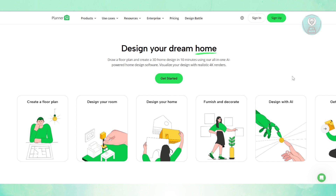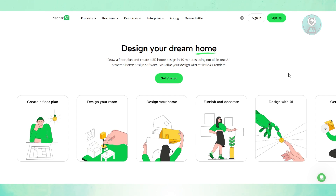So you might be wondering if Planner 5D is actually right for you. The thing with Planner 5D is it's an online interior design tool. It lets people design detailed 3D models for home design. Beginners and even experienced users can use this, and in this case, let's go and discuss some of its features and functionality first.